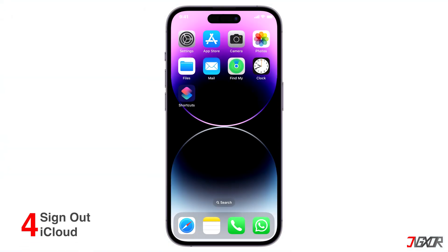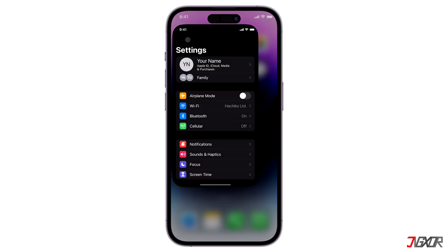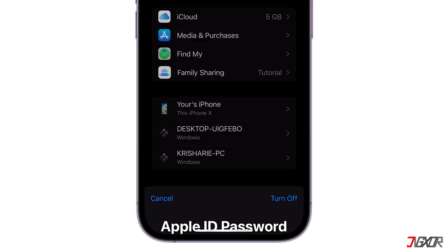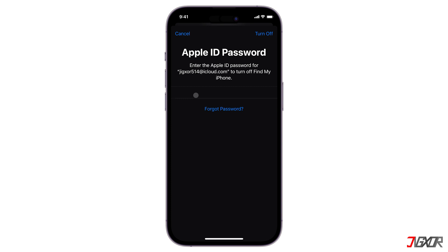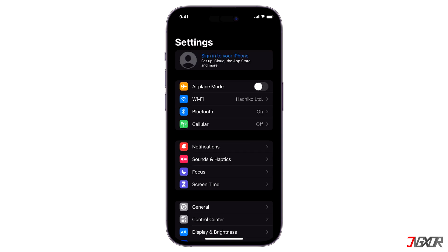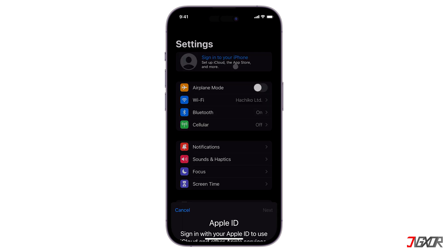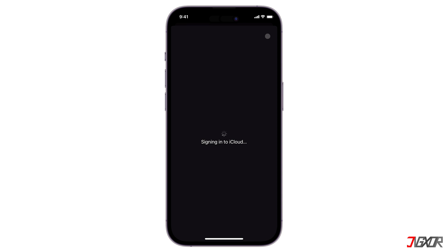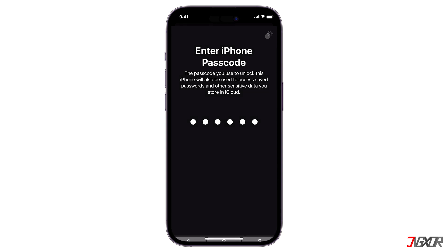Another solution is to sign out of iCloud and sign back in. Open the Settings app and tap on your Apple ID profile. Scroll down to the bottom of the page and tap Sign Out. Enter your Apple ID password and tap Turn Off to proceed. If you're asked whether you want to keep a copy of your data on the device, you can choose to keep it. Wait a few minutes before logging in again. Tap Sign In on your device, then enter your Apple ID email and password. If two-factor authentication is enabled, enter the six-digit verification code sent to your trusted device or phone number to complete the sign-in process.